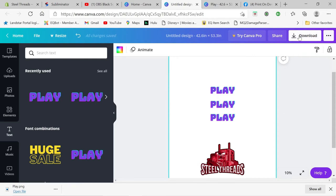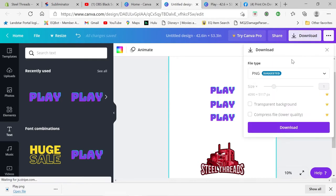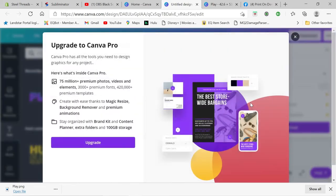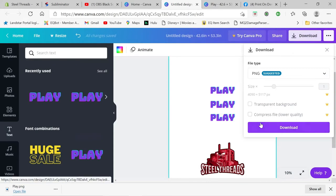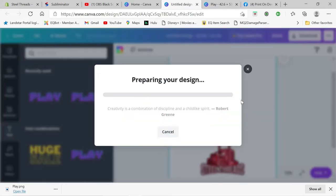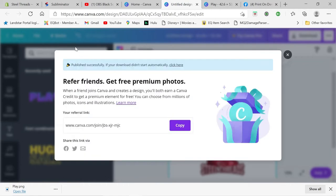And then once you've got that, you're going to go up here. You're going to download it. And you really need to own Canva to be able to do transparent backgrounds. I'm not paying for this. So our car seat is going to have a white background. And once your design is downloaded, you're going to go back over here to Subliminator.